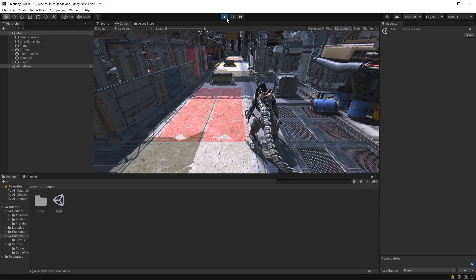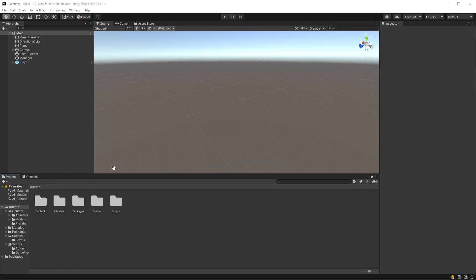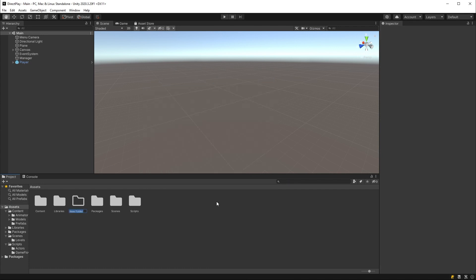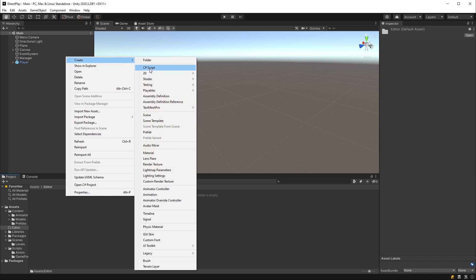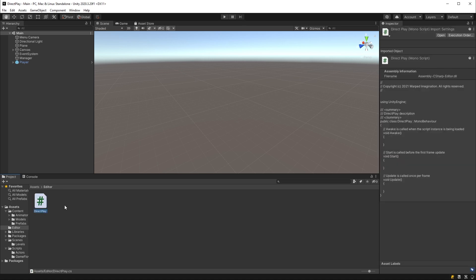Let's create that script. The first thing we'll do is create a folder called 'Editor', because it's an editor script we're going to be creating, and then we'll create the C# script itself called 'DirectPlay'. We'll load that in Visual Studio.